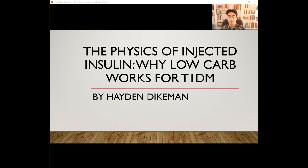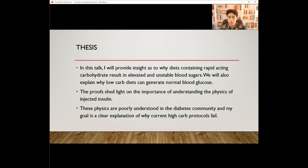Hi, I'm Hayden Dyckman, and this is my talk on the physics of injected insulin — why low-carb works for the type 1 diabetic. In this talk, I will provide insight as to why diets containing rapid-acting carbohydrate result in elevated and unstable blood sugars, and we will explain why low-carb diets can generate normal blood glucose. These physics are poorly understood in the diabetes community, and my goal is a clear explanation of why current high-carb protocols fail.